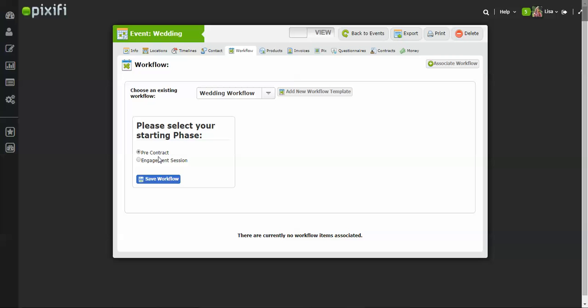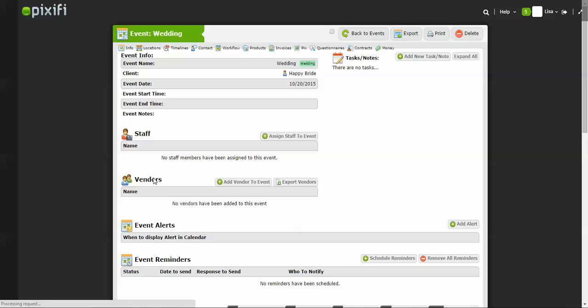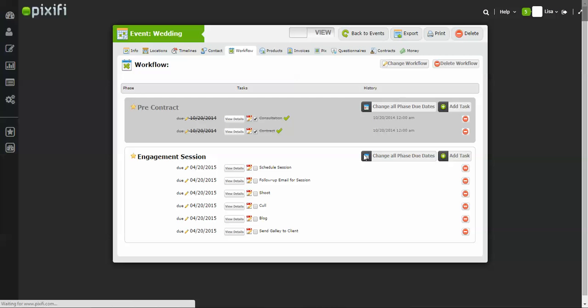And now you can basically select where you want the workflow to start. So you want it to start Pre-Contract or Engagement Session. However, let's say you already sent out the contract, so you're now onto the next phase. You're just going to go ahead and click Engagement Session and press Save Workflow.